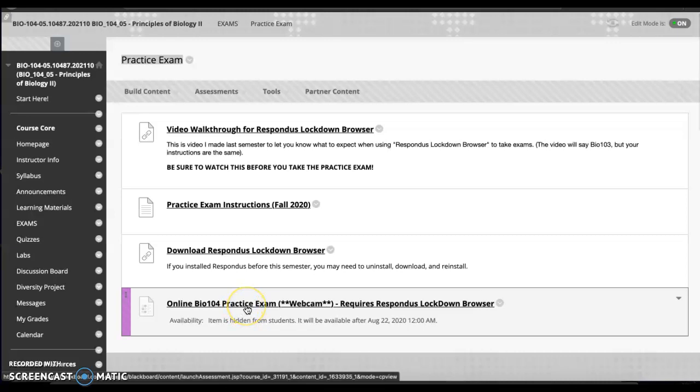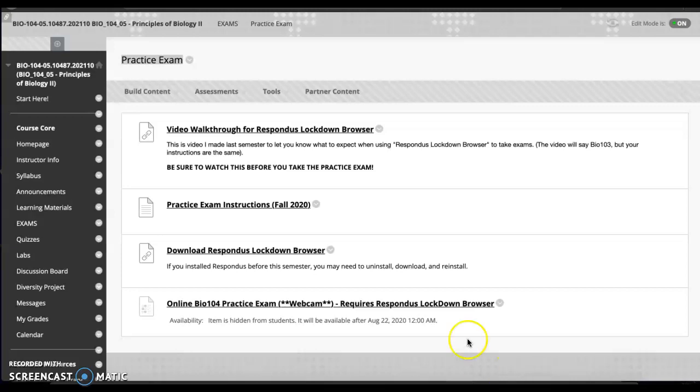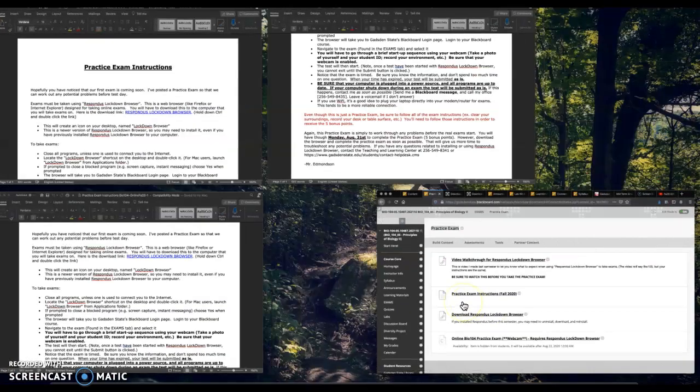When I click the practice exam then it would let me take the test. I can't open it up in LockDown Browser because I'm recording this video and the whole point for LockDown Browser is it doesn't want you to record or take pictures or screenshots. But let me show you what it's going to look like. I made a PowerPoint that'll kind of show us what to look for.